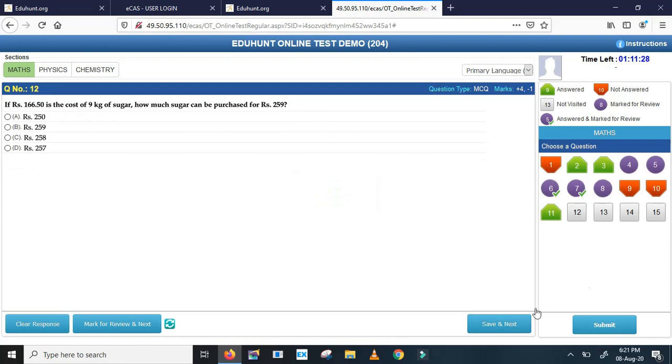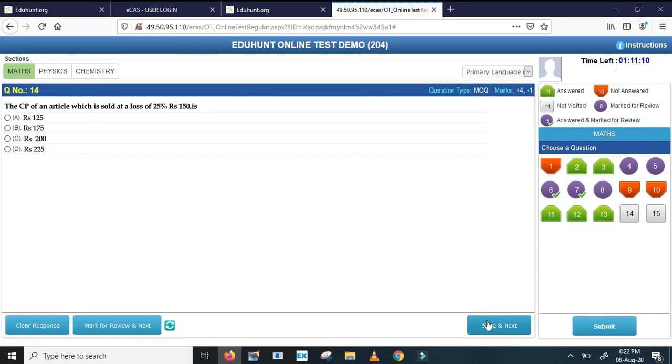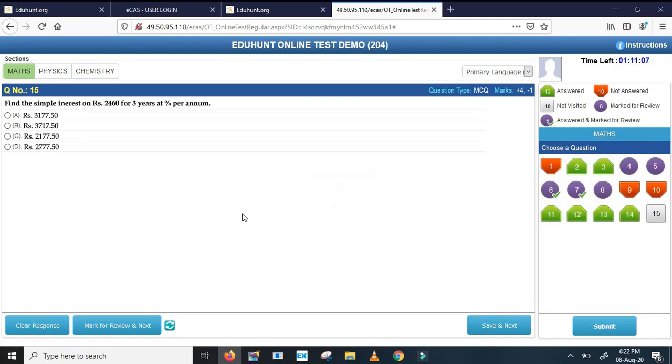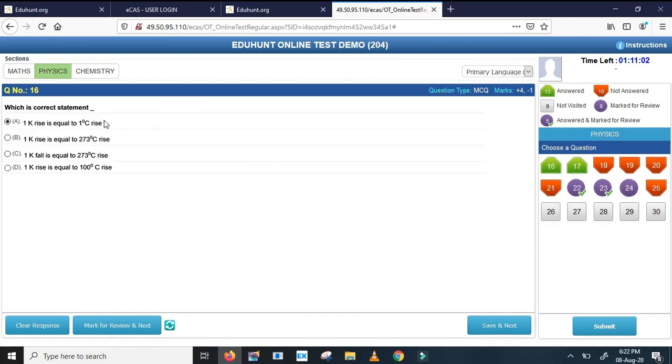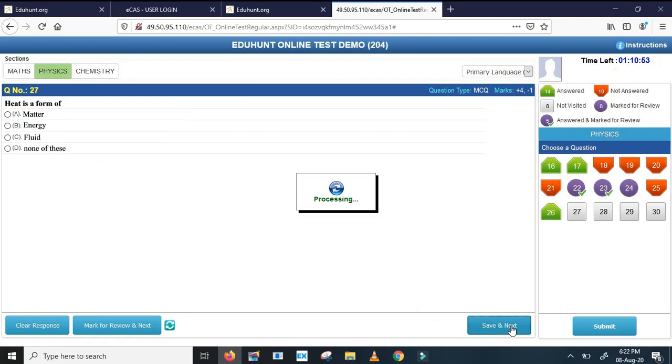Save and next. Save and next. See, this platform is same as national testing agency platform. All the features which are available there are available here. Even if you have answered and you got the green mark, no problem. If you find time you can recheck it anytime, you can come back and recheck it anytime. So 25, up to 25 finished. The 26 question, I can go directly to 26 question. I can answer it.